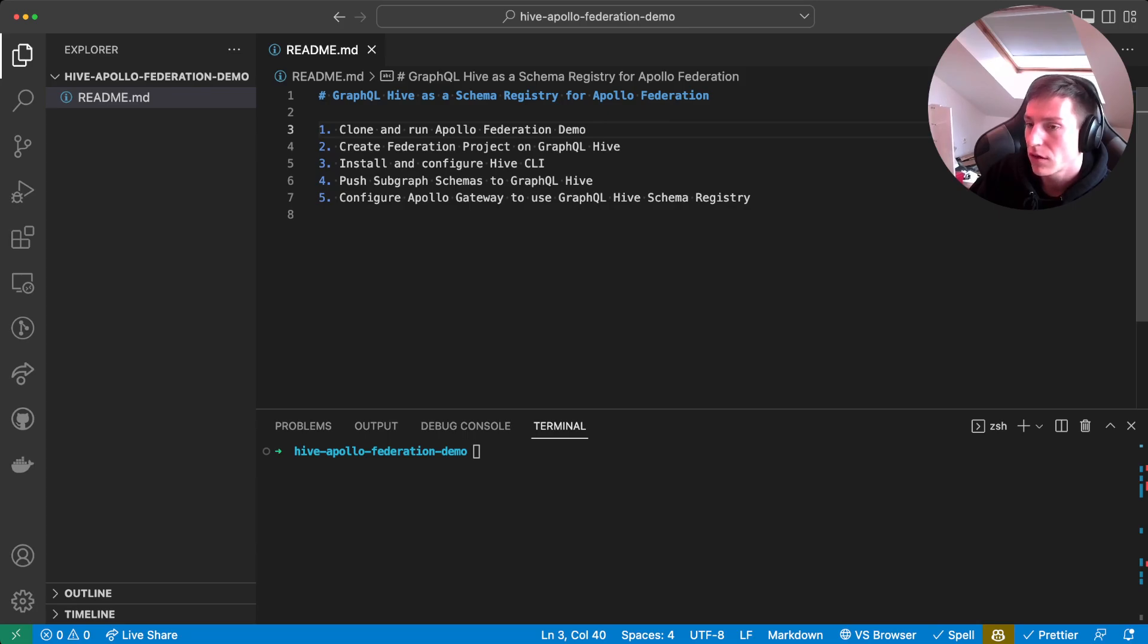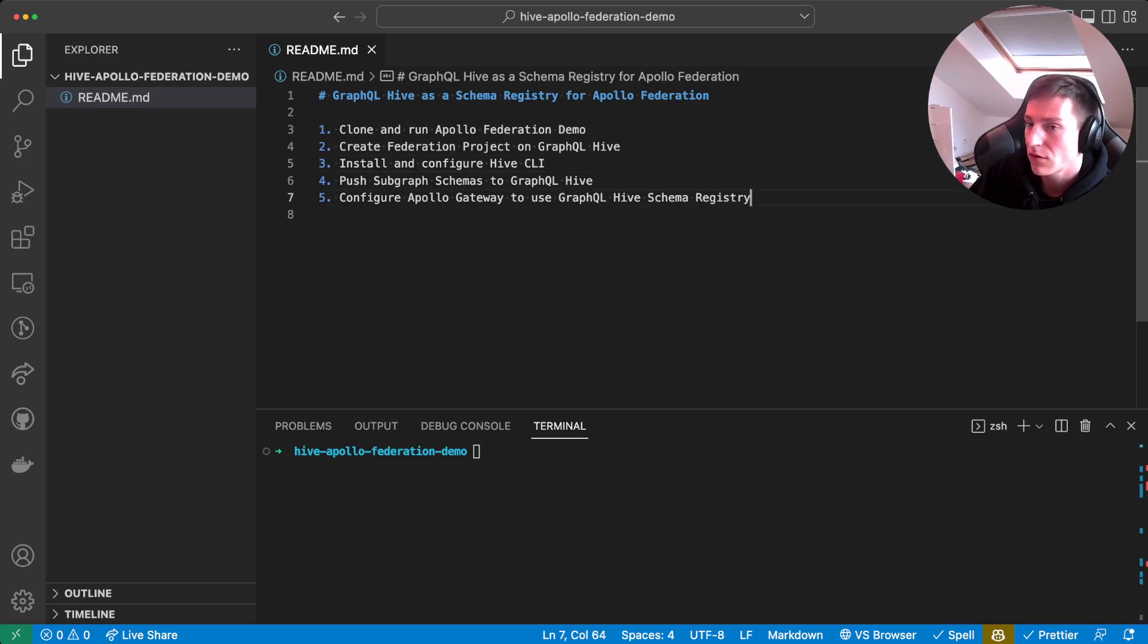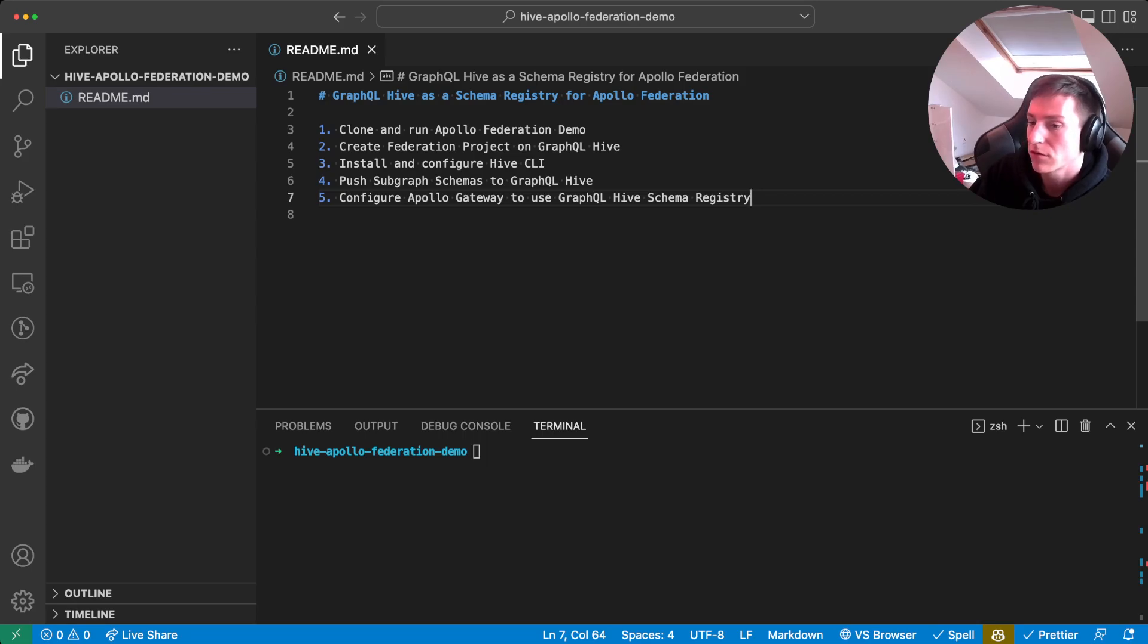Then we will install and configure the GraphQL Hive CLI, push our subgraph schemas to the GraphQL Hive registry, and then last, configure the Apollo gateway to actually use the GraphQL Hive schema registry.